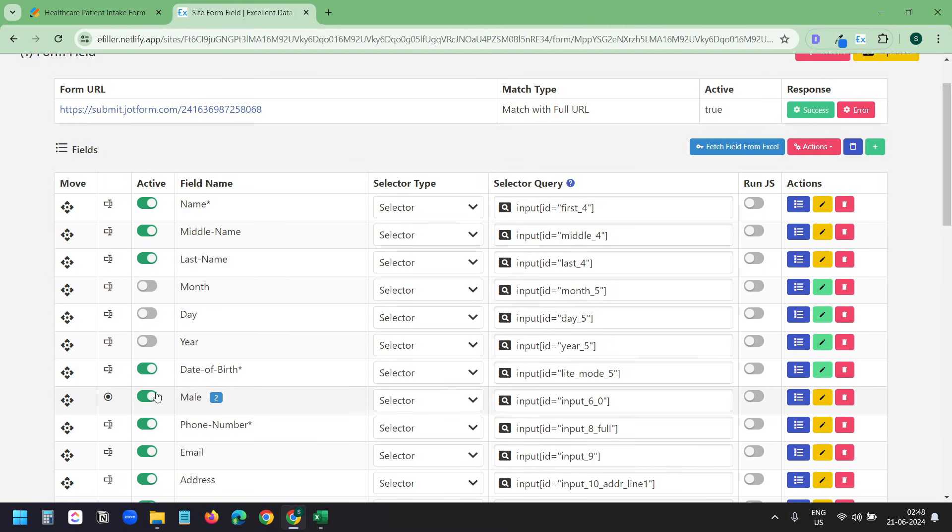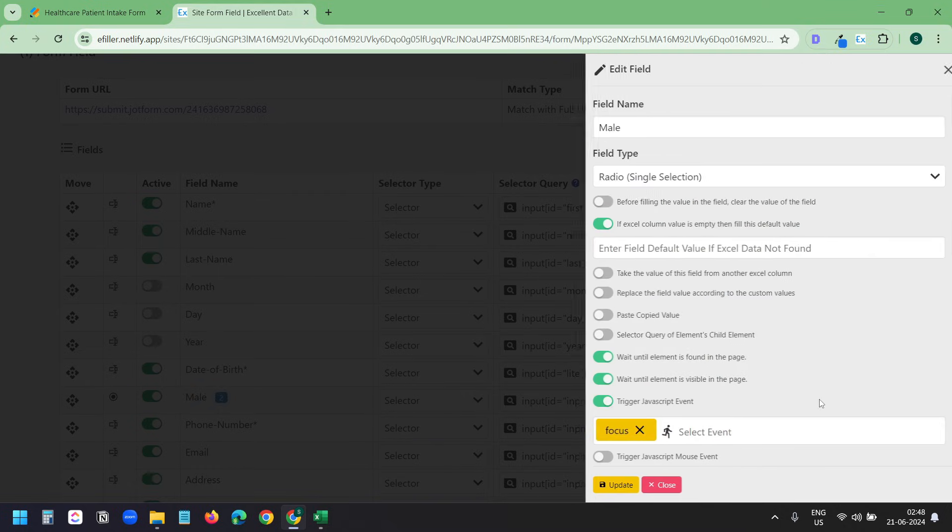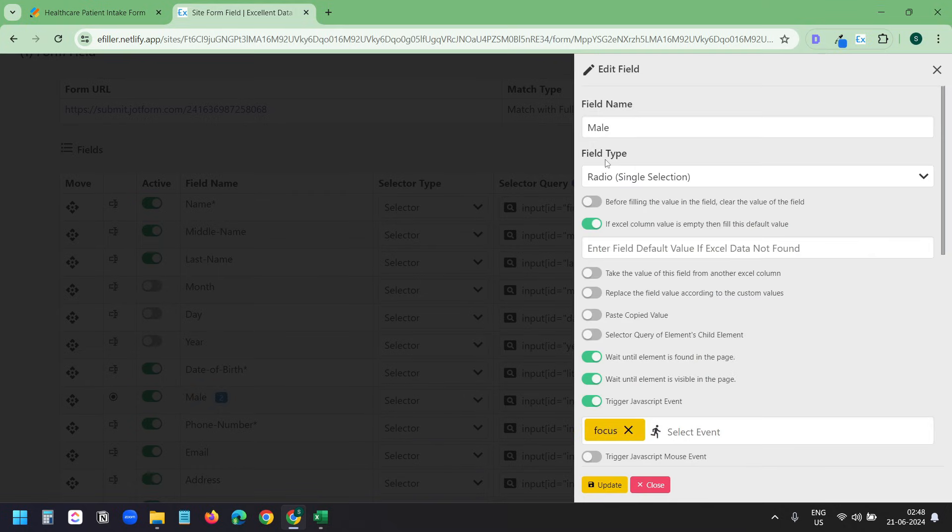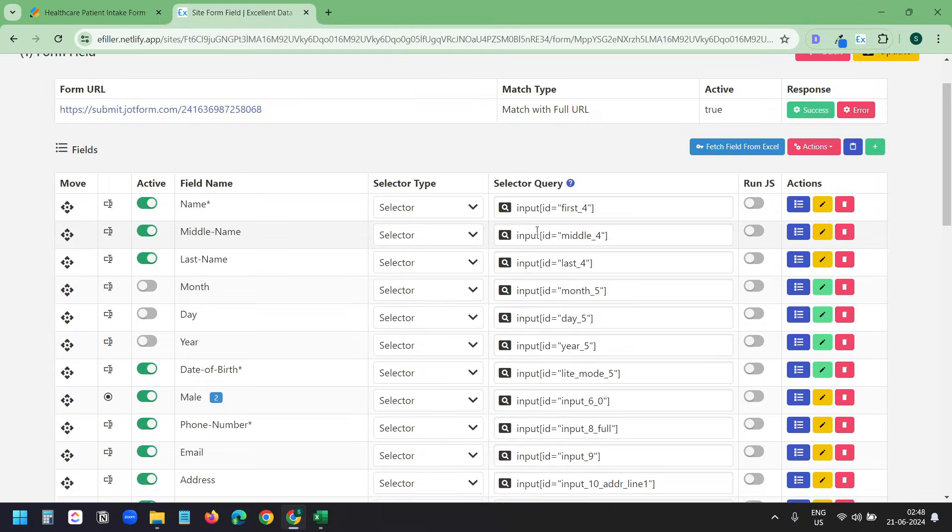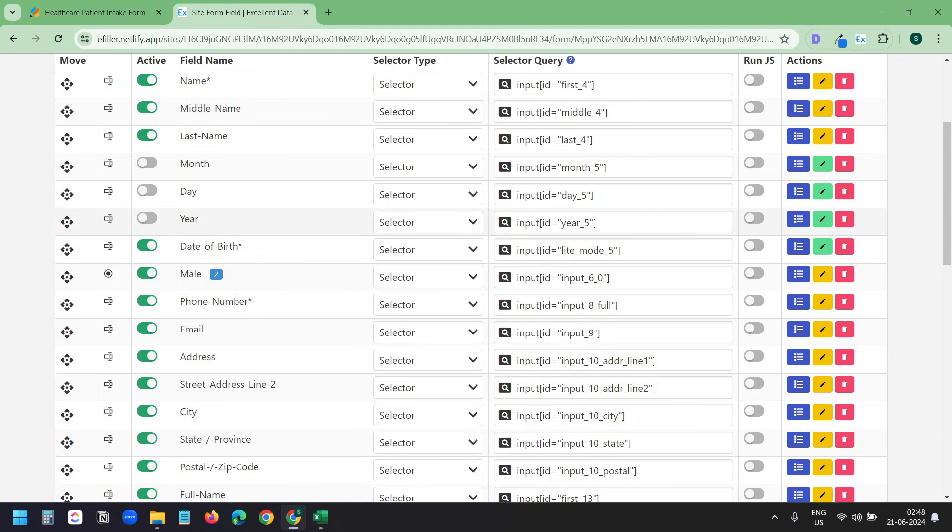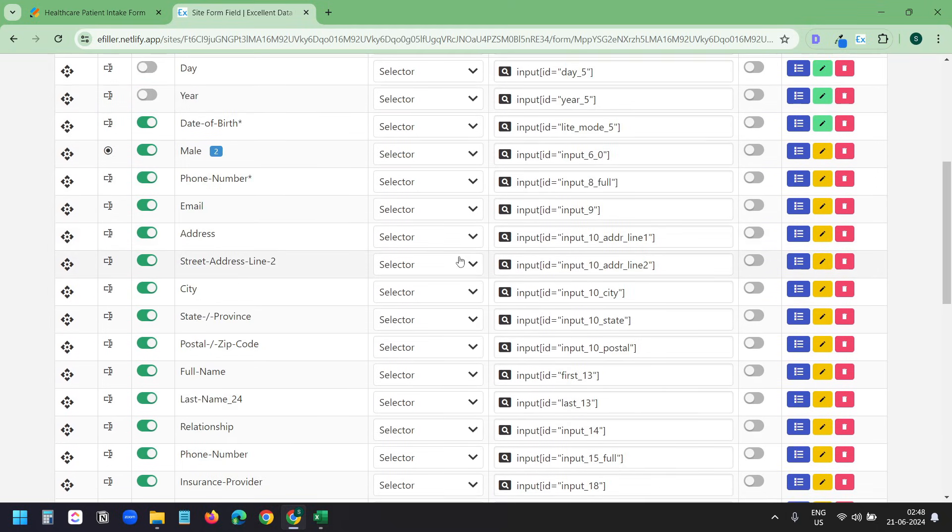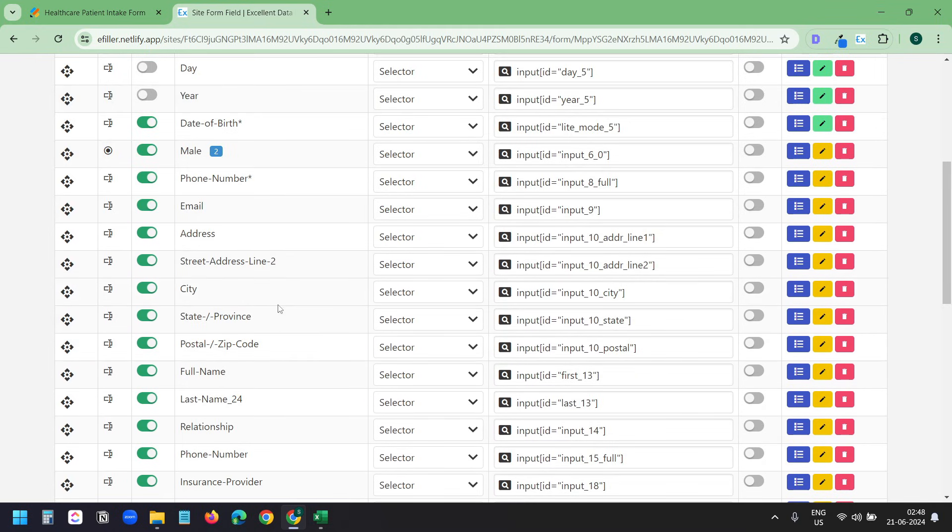It detected the radio input automatically. If I click on this Edit Field button, I can see the field type is Radio. Now I'll scroll down to check the other fields. I can see it created a Postal or Zip Code field for the address, but I do not have a zip code field on my form. So I'll disable this field here.